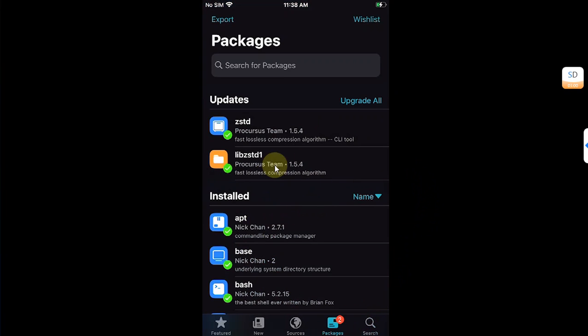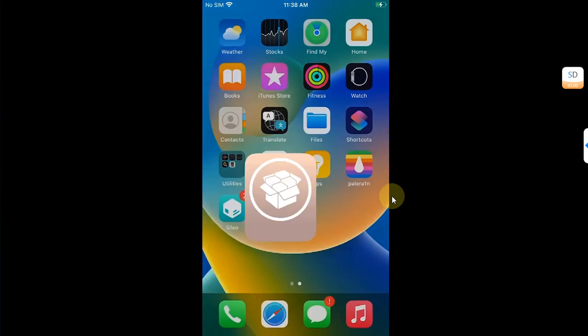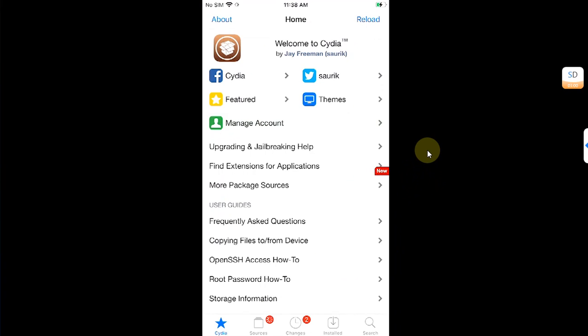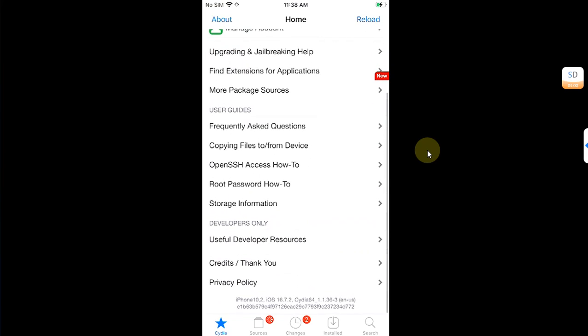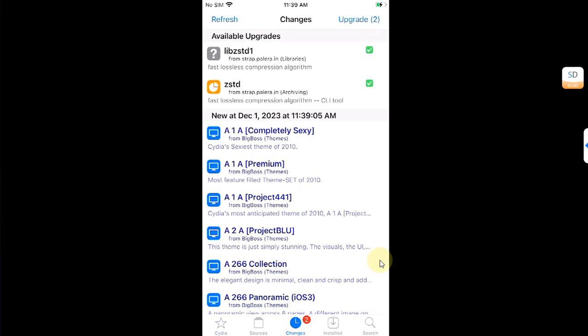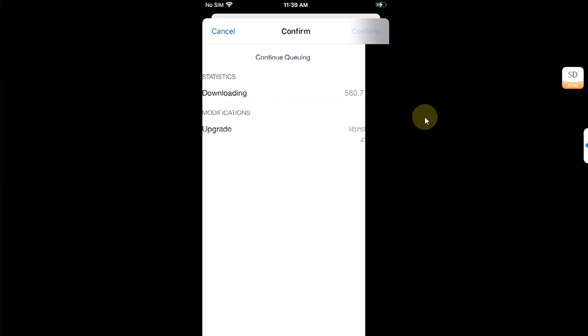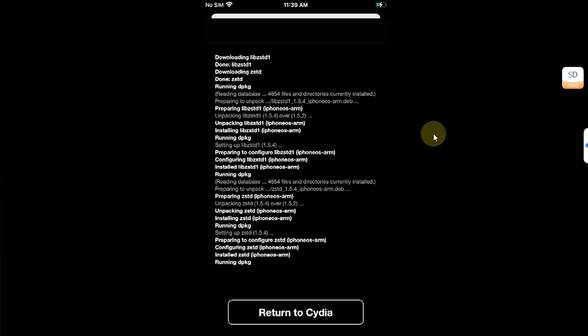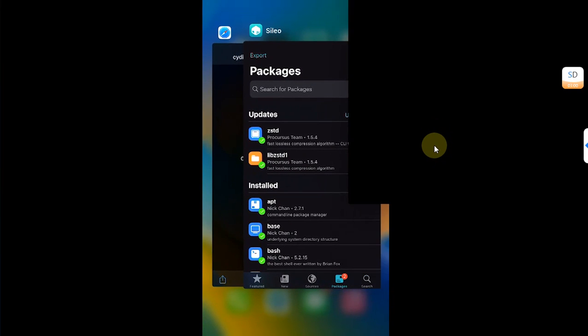Now go home and open Cydia. Let it load and you can see it opened fine. We don't have any errors or problems. Go to Changes and you will see these packages. Now upgrade them, confirm. You can upgrade them safely now. Return to Cydia, then close it from the app switcher.